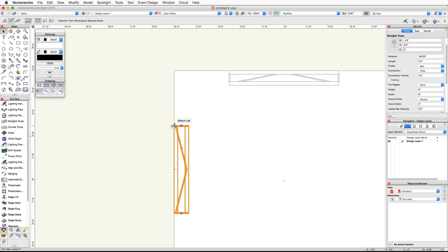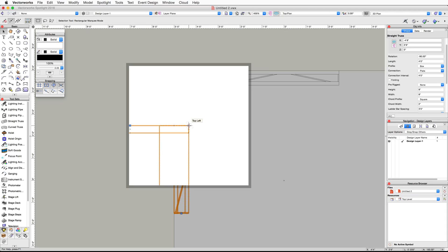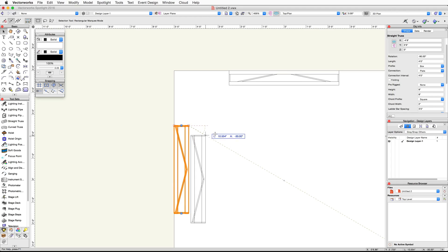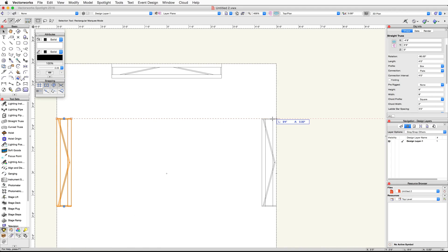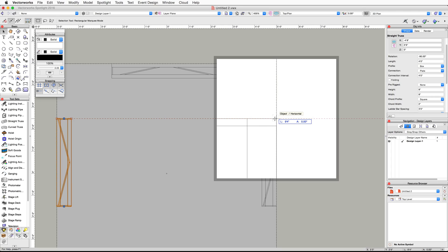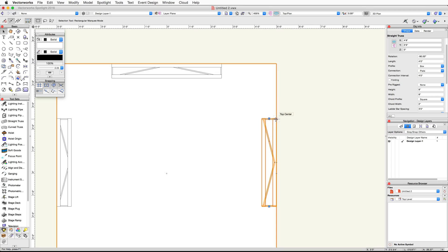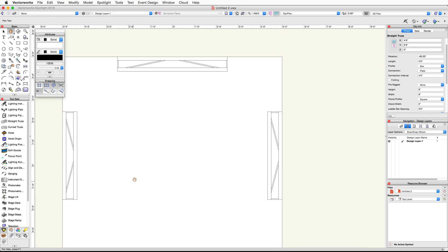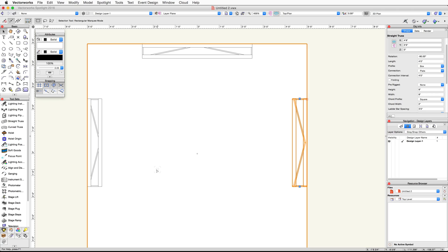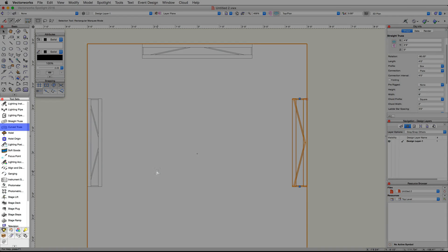Now use the Control or Option-Click-Drag method to duplicate this truss on the other side of the rectangle as shown. Next, we will use the Curved Truss tool from the Spotlight toolset to create curved truss sections for our booth.